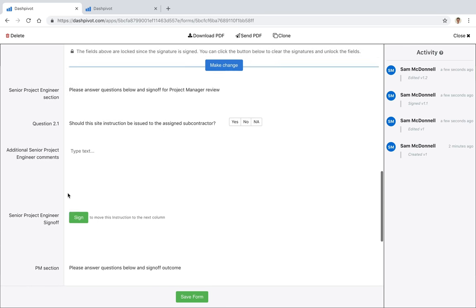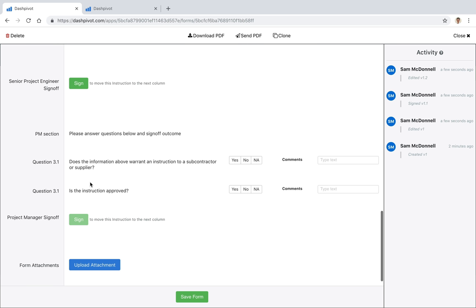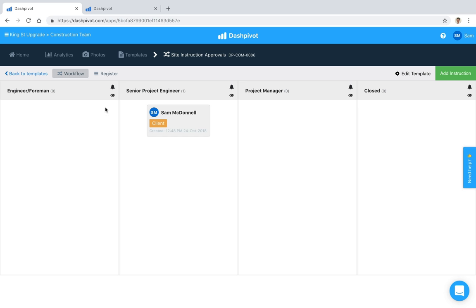If I open up the form again, this next approval signature is enabled. The thing about approval signatures is that you need to do them in order, so you can see that this one is disabled. I can't do it yet because this one hasn't been signed off. That's basically how the approval signatures work.